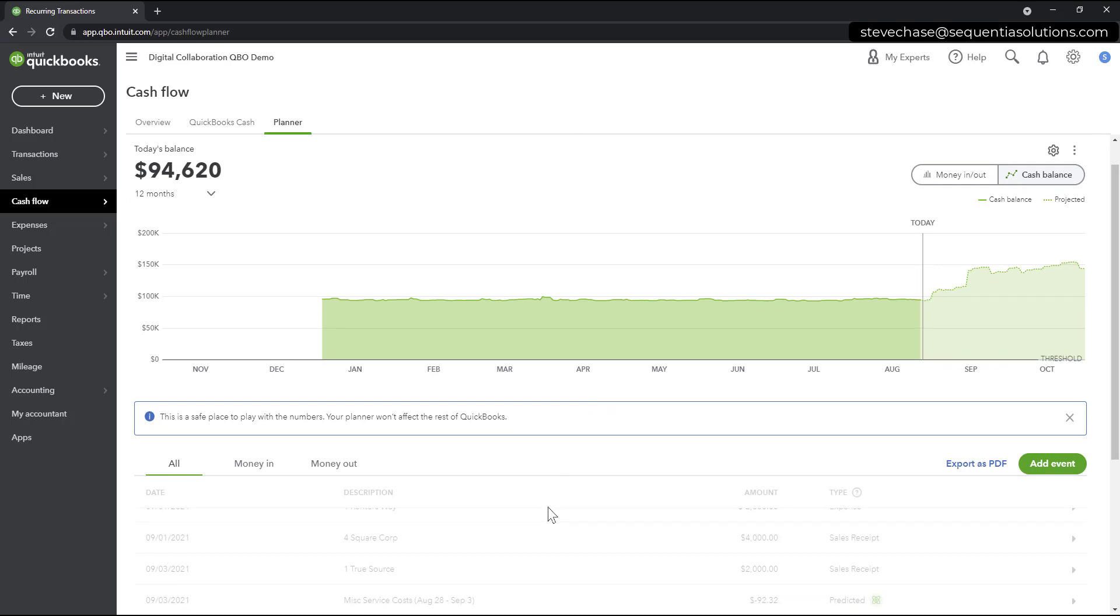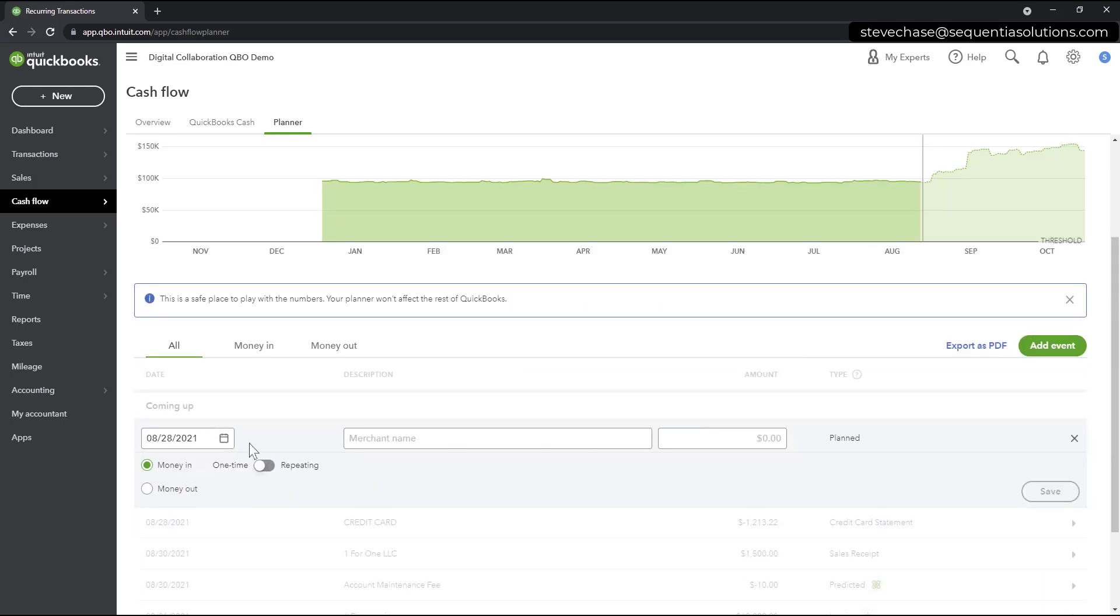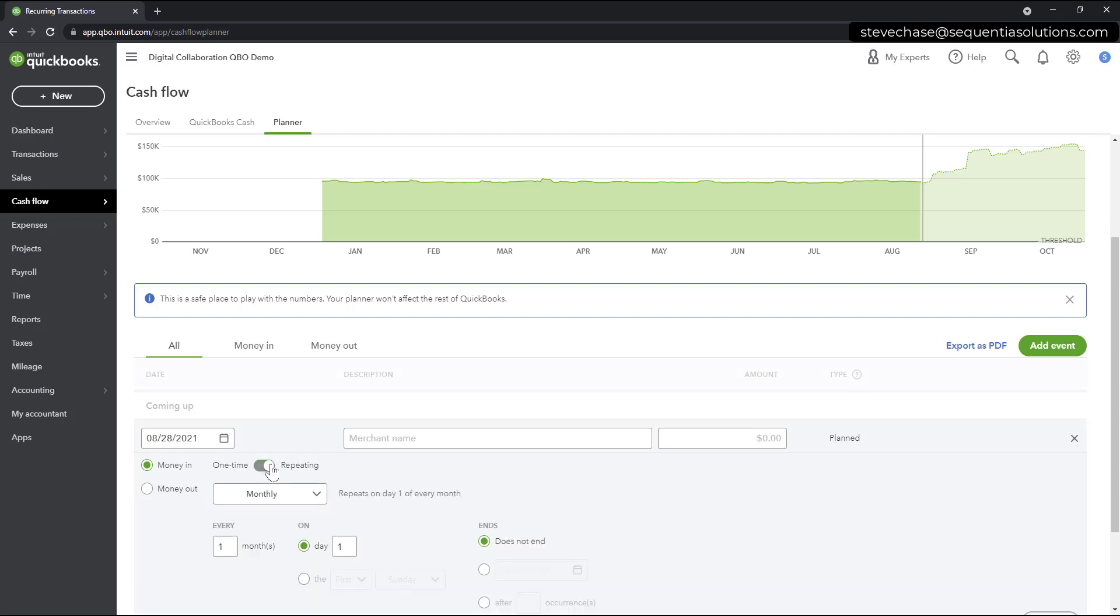Imagine that you know that come two months from now, you're going to be either having a big change in your cash balance. Maybe you're going to buy a vehicle or maybe you have money coming in. That's going to be something that you'd like to add an event to. So there's an option here that says add event. I'm going to click that.